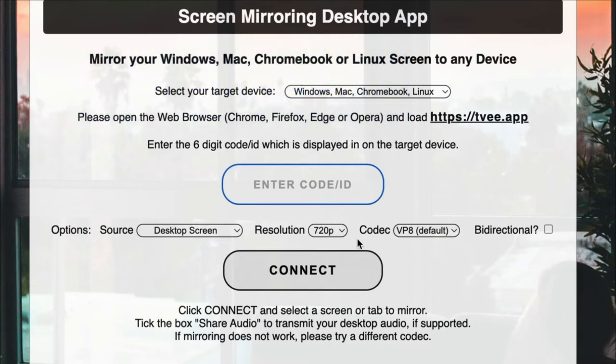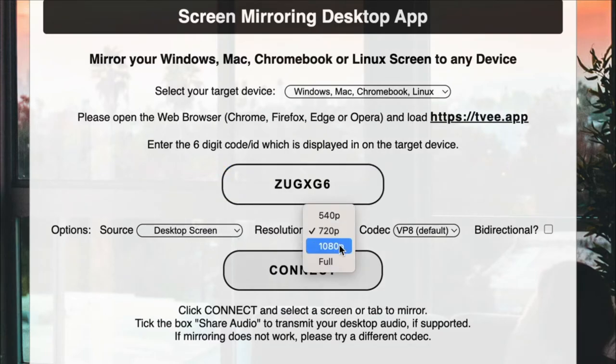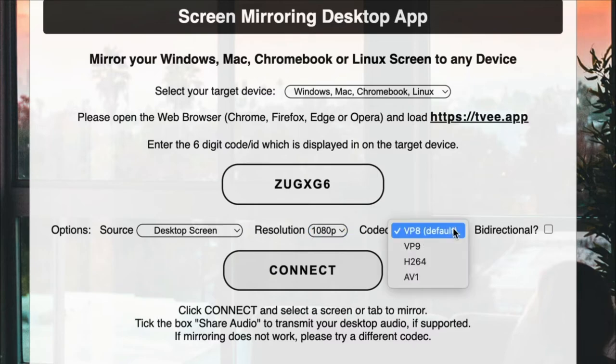Enter the code displayed on the TV. Select the resolution for full HD 1080p. Choose the codec that works best on your system and press connect.